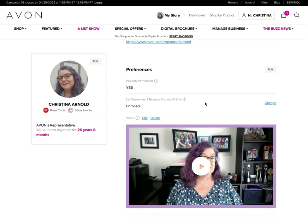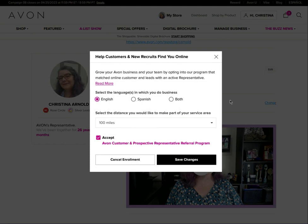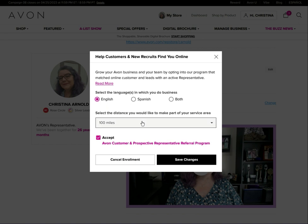This next one is a very important one. A lot of representatives may not be looking to expand their business to people they don't know, or maybe aren't looking to build a team, but this is where you set whether you want customers and recruits to be able to find you. I'm already enrolled so it will say 'change,' but if you're not enrolled it'll say 'enroll.' You can set which language you do business in — English or Spanish — and select the distance you are willing to service for face-to-face customers, then save the changes.